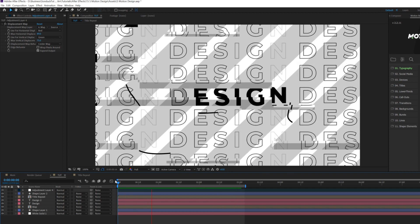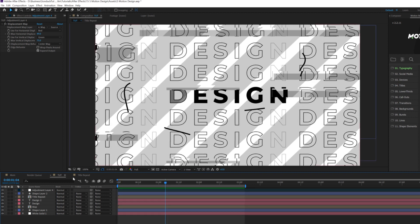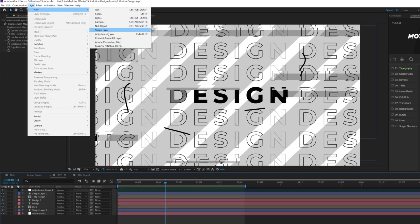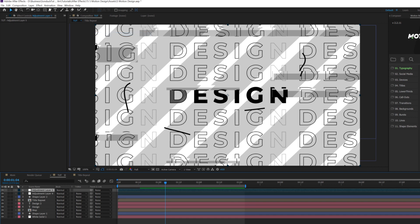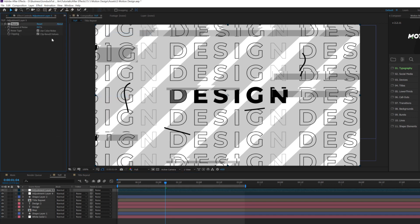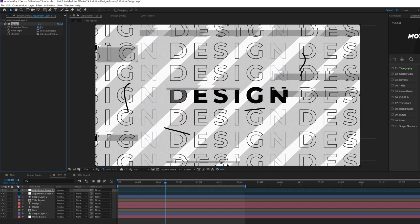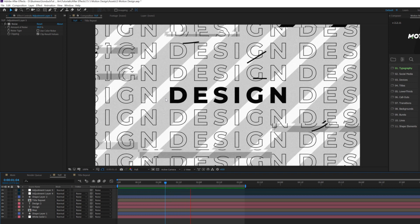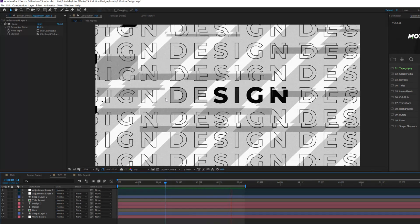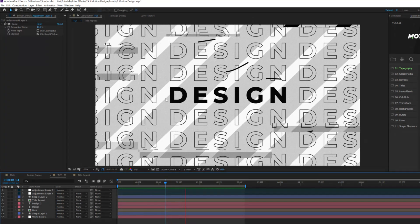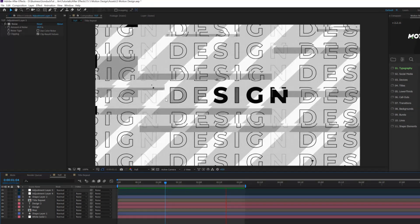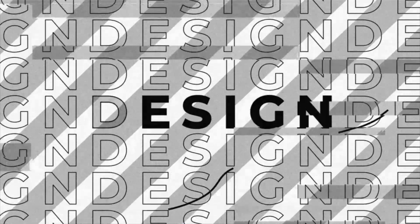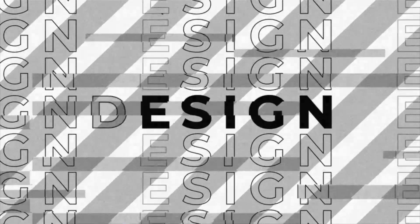And just as a bonus technique, what we can do is create another adjustment layer. And we'll go to effect, noise and grain, and we'll add noise. And we'll set this noise up to like 8%, uncheck use color noise. And you can even go a little bit further in there. Just so this noise effect will just add a little bit more texture to our composition. And it's very nice to be able to do that.